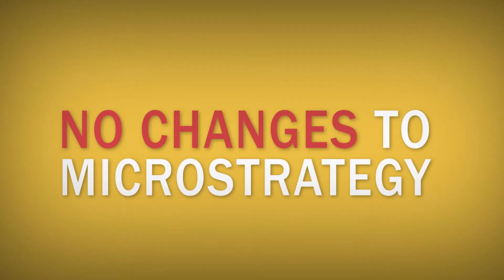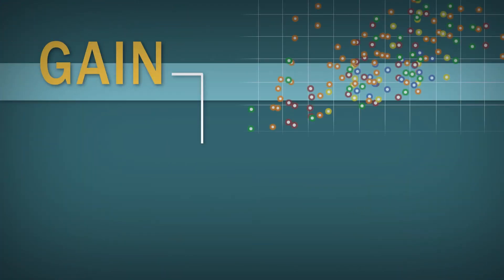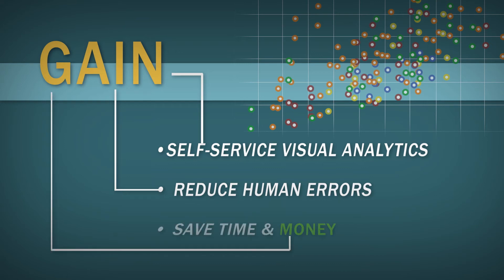By using BI Connector to connect from Tableau to MicroStrategy, you gain self-service visual analytics, reduce human errors, save time and money.